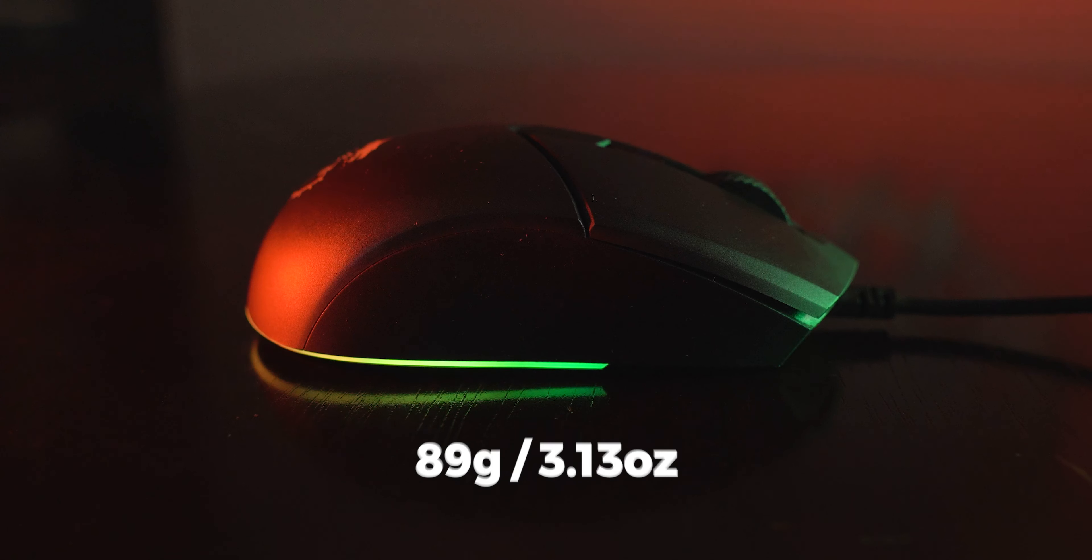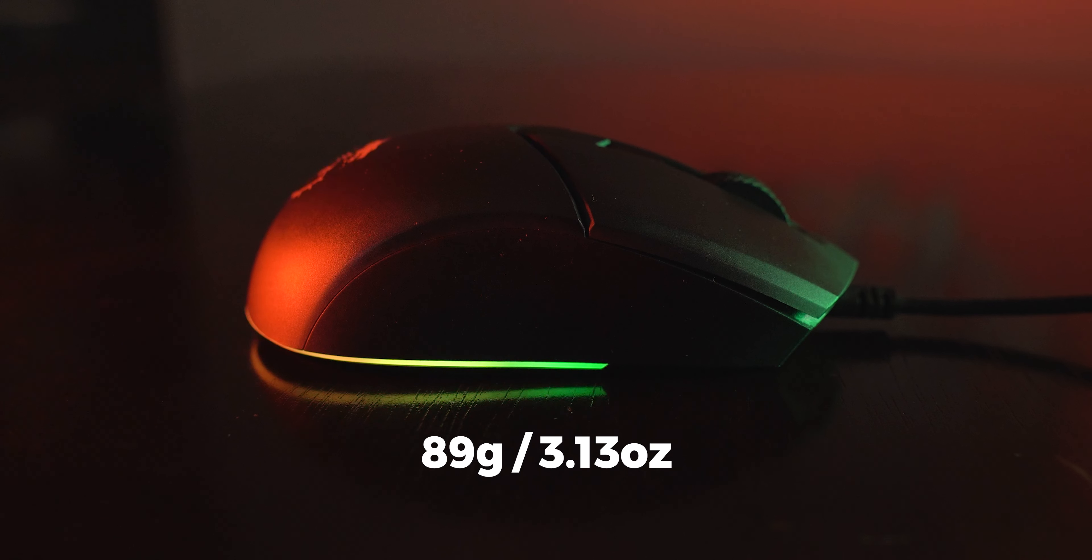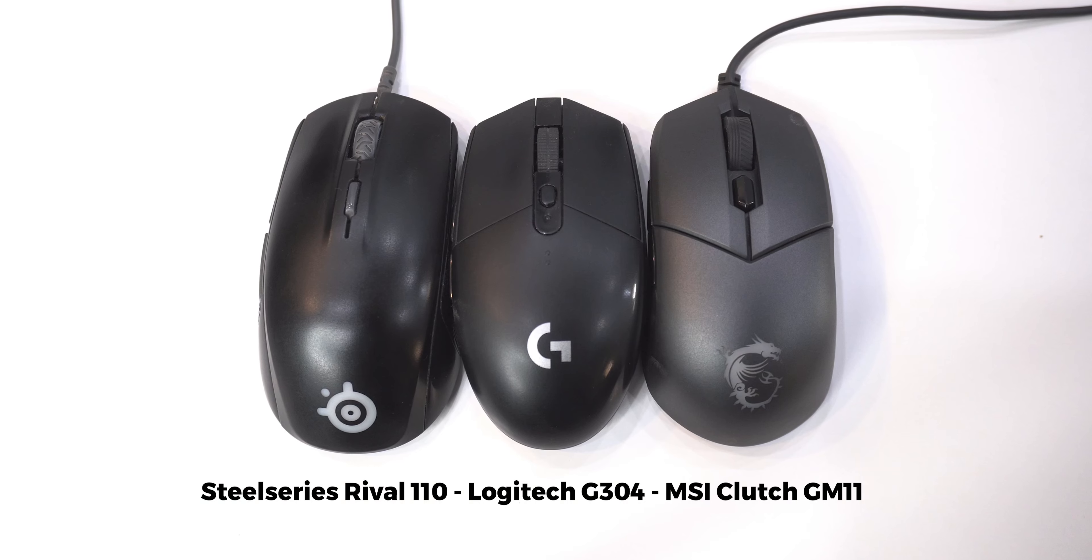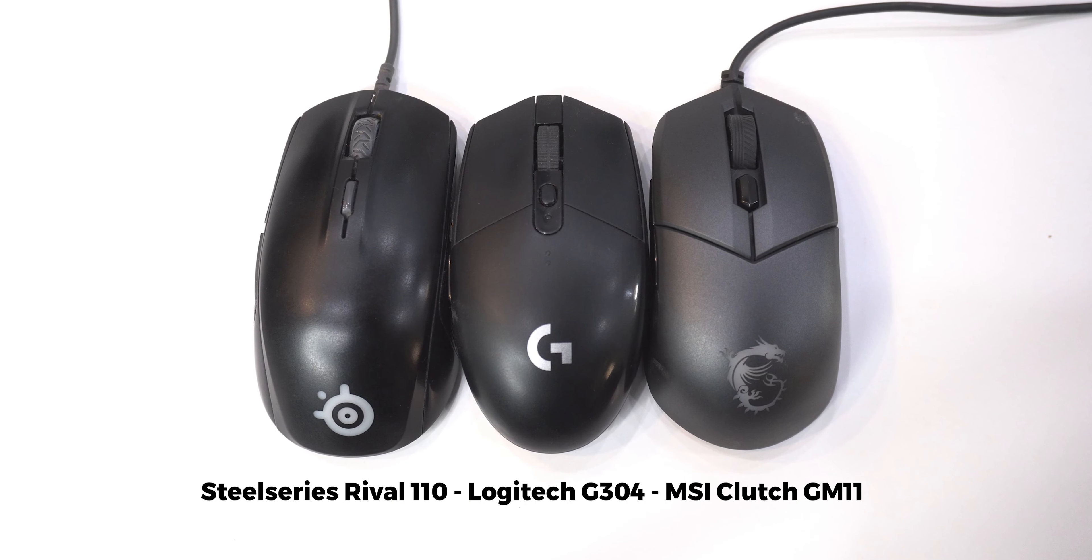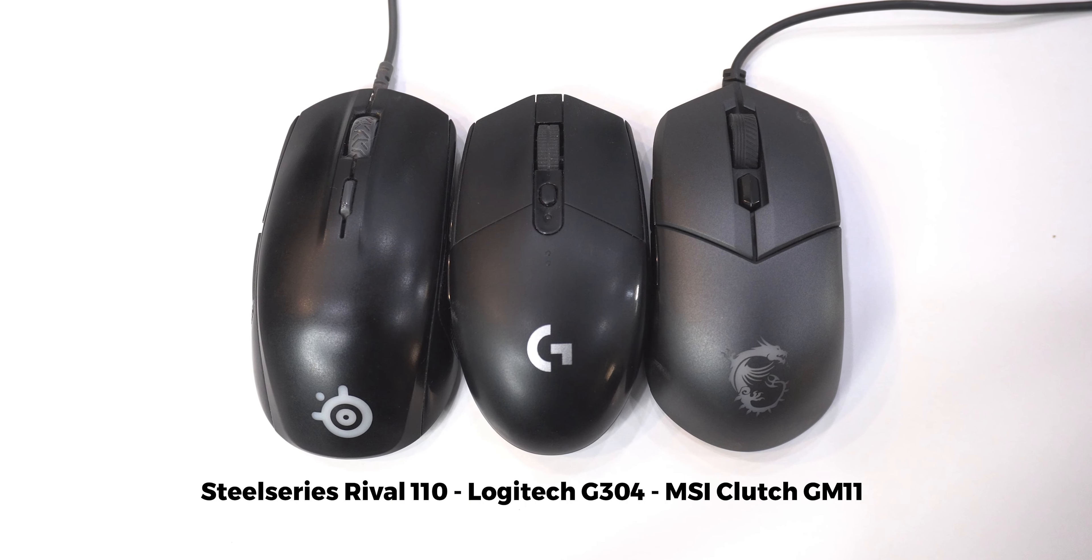The mouse weighs around 89 grams which is about 3.13 oz, thanks Google. And as compared to the other mice I used, this definitely felt the lightest mouse as it was the lightest mouse.